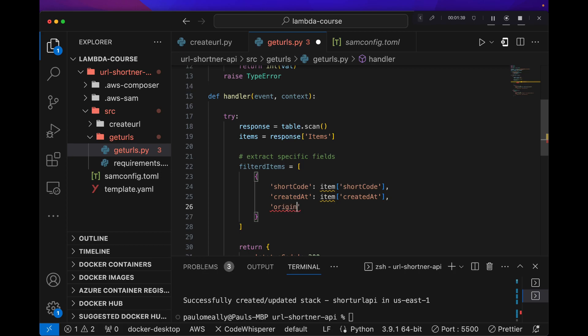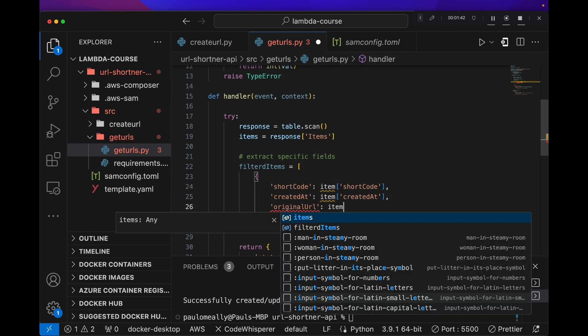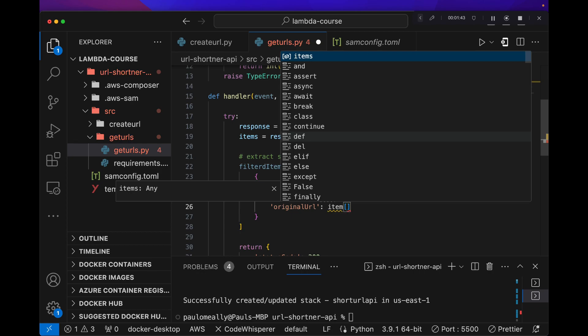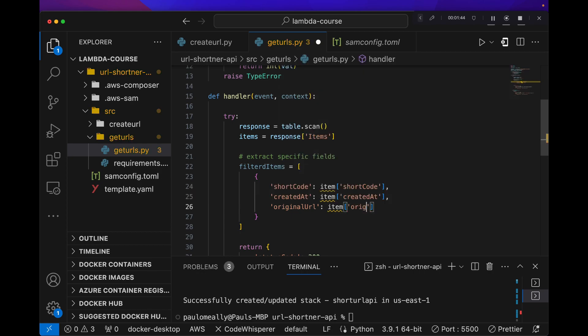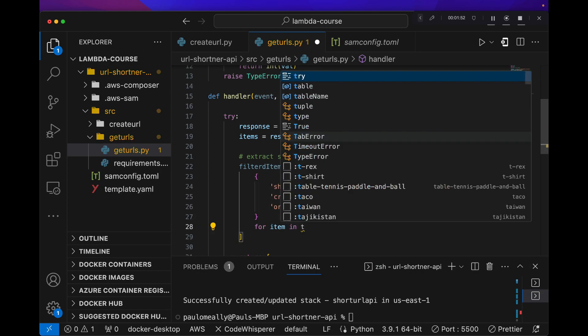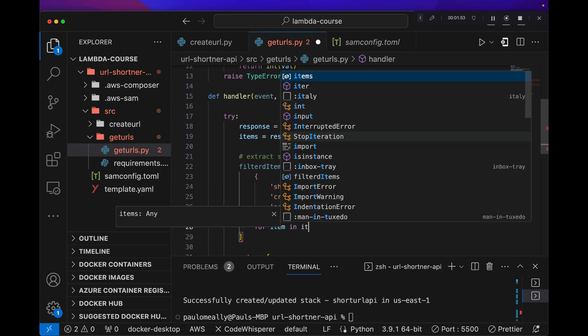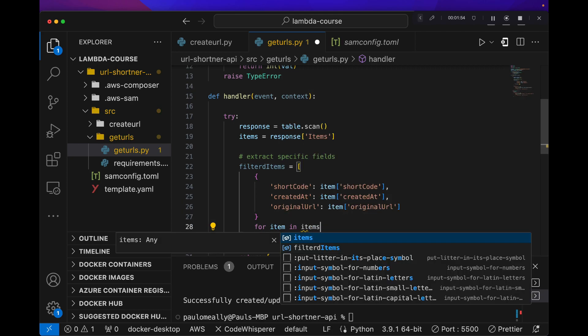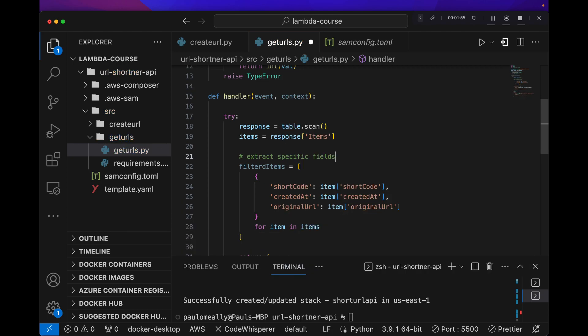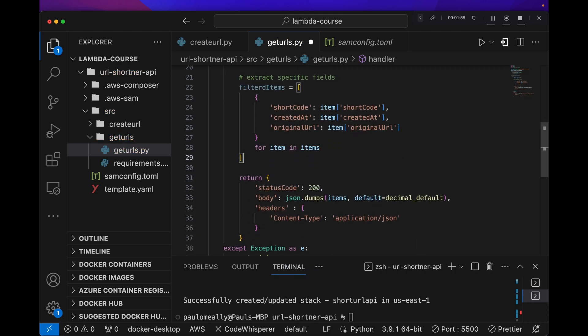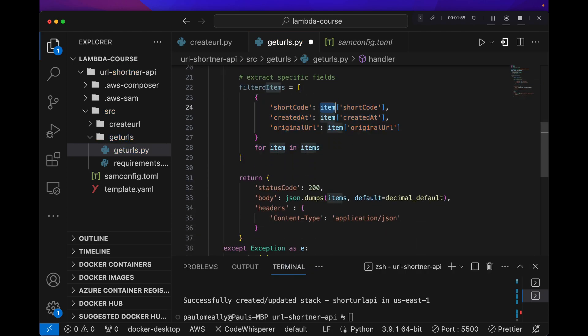All right. And let's just do a for item in items. All right. That should allow us to iterate over these values and extract the individual key.